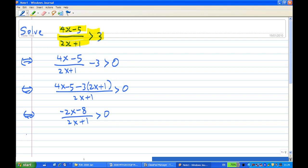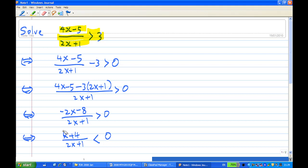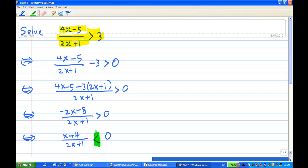Then I divide both sides by minus 2. When I divide both sides by minus 2, notice that the inequality has changed sign — so it becomes x plus 4 over 2x plus 1 less than 0 now. When you divide both sides by a negative number, the inequality sign flips.